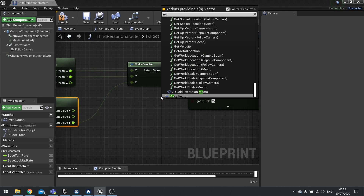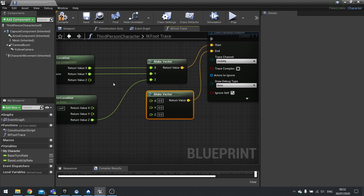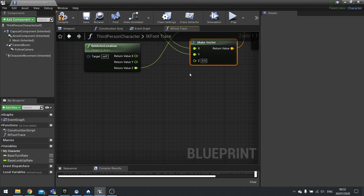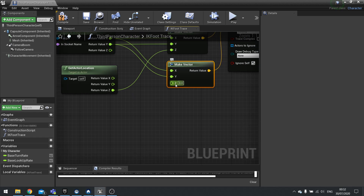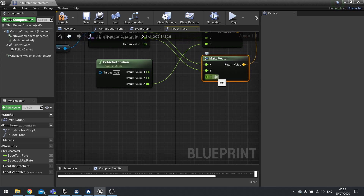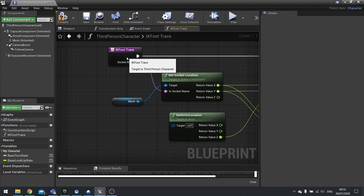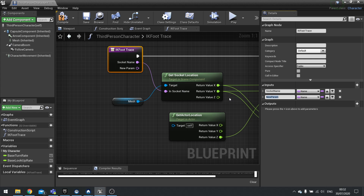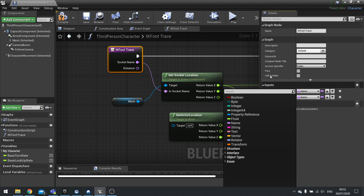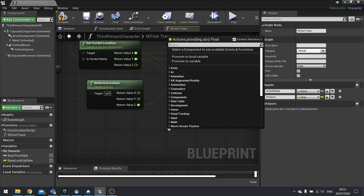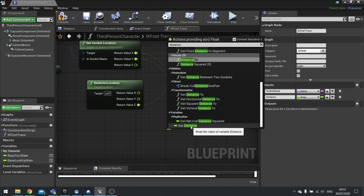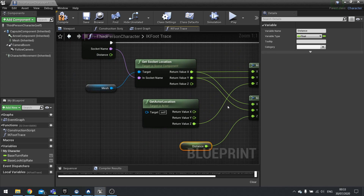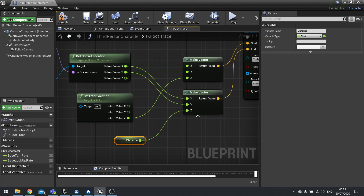The end point is very similar. Do make vector going straight down — x and y are going to stay the same as the start. The z-axis though is slightly different in that we'll be taking a distance value. We can type in a value, but what I'm actually going to do is put an input on the function. So add a new input called distance as a float. Now we can type in distance and see get distance at the bottom. We can now use the function parameter to determine how far we're tracing down, and we'll go through that number later.